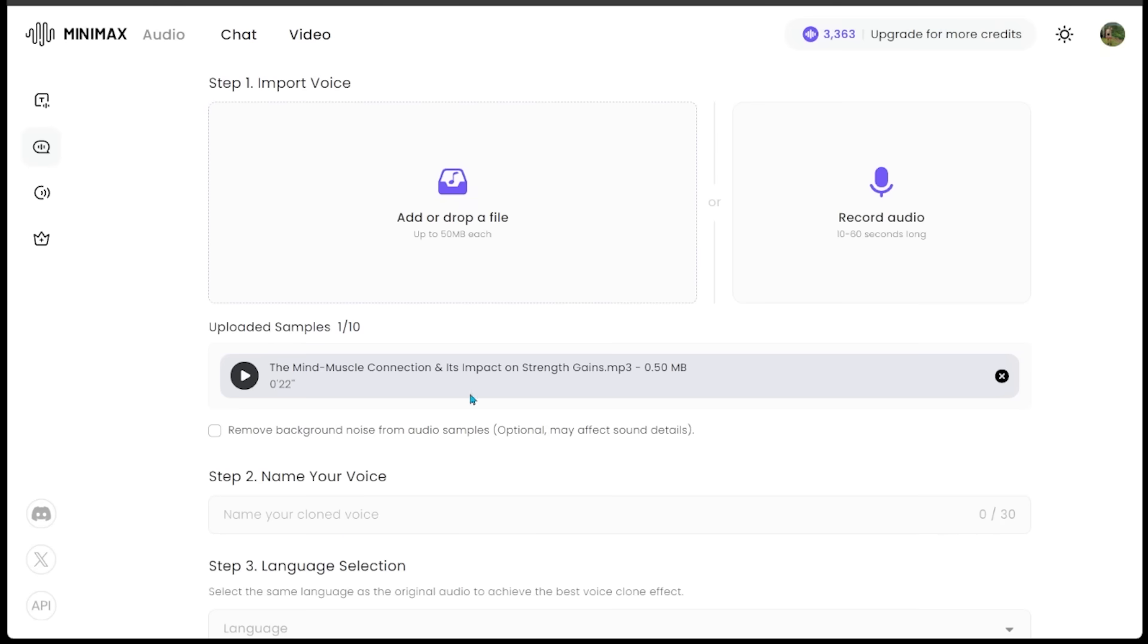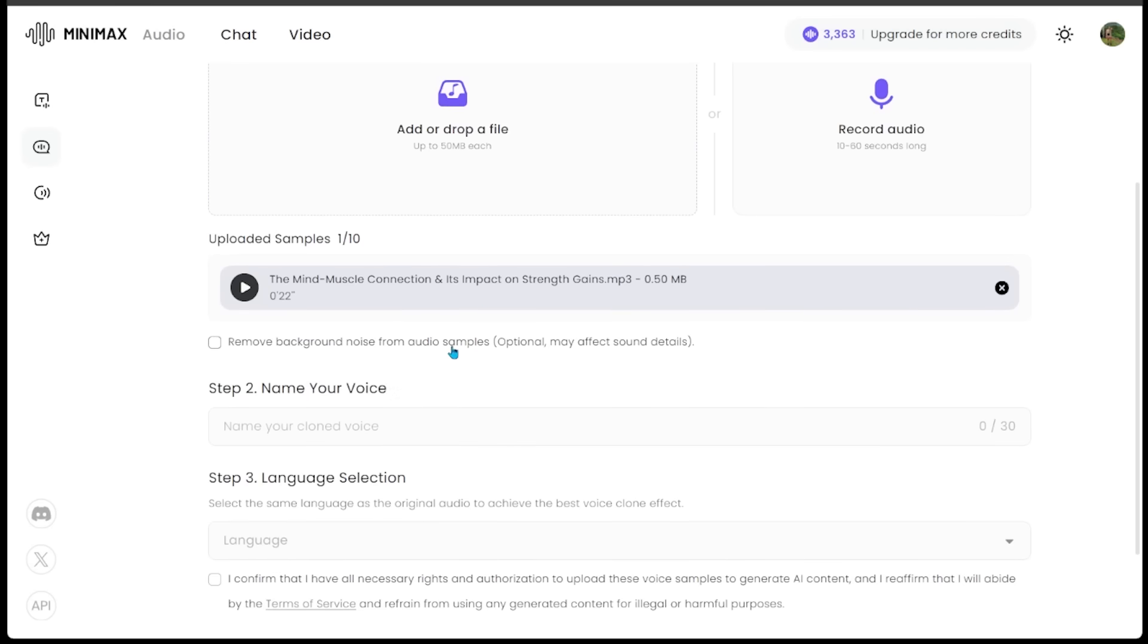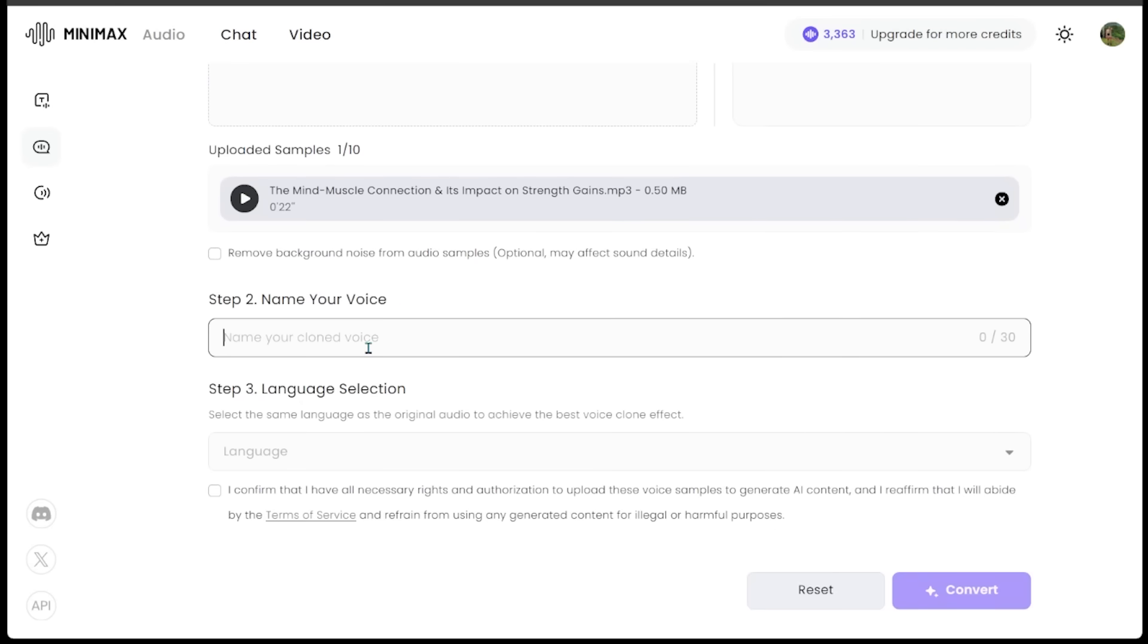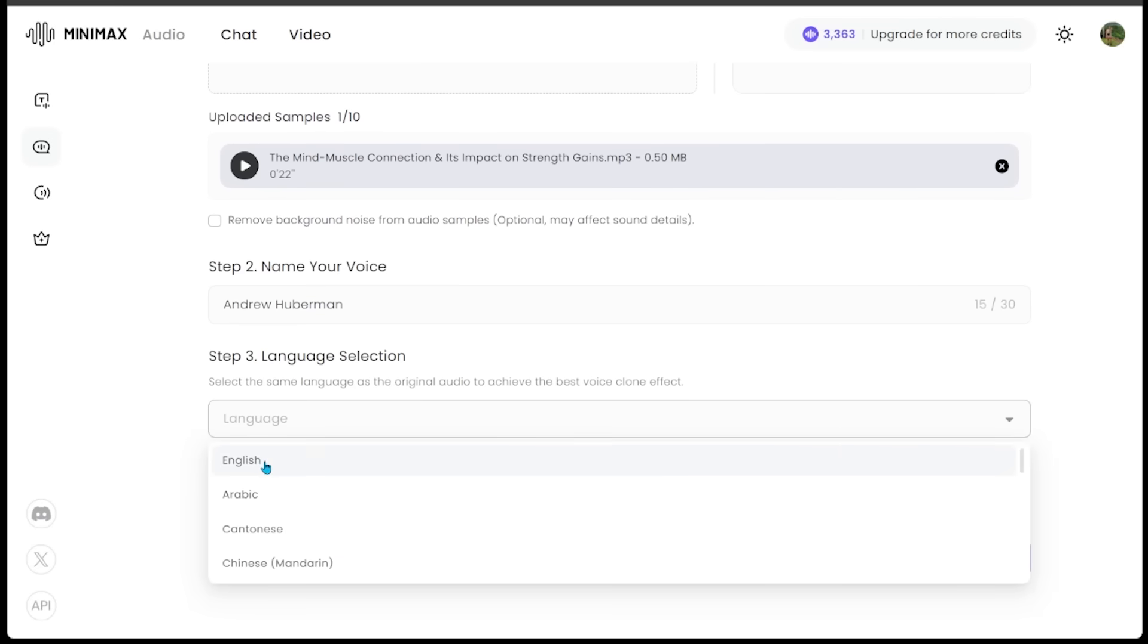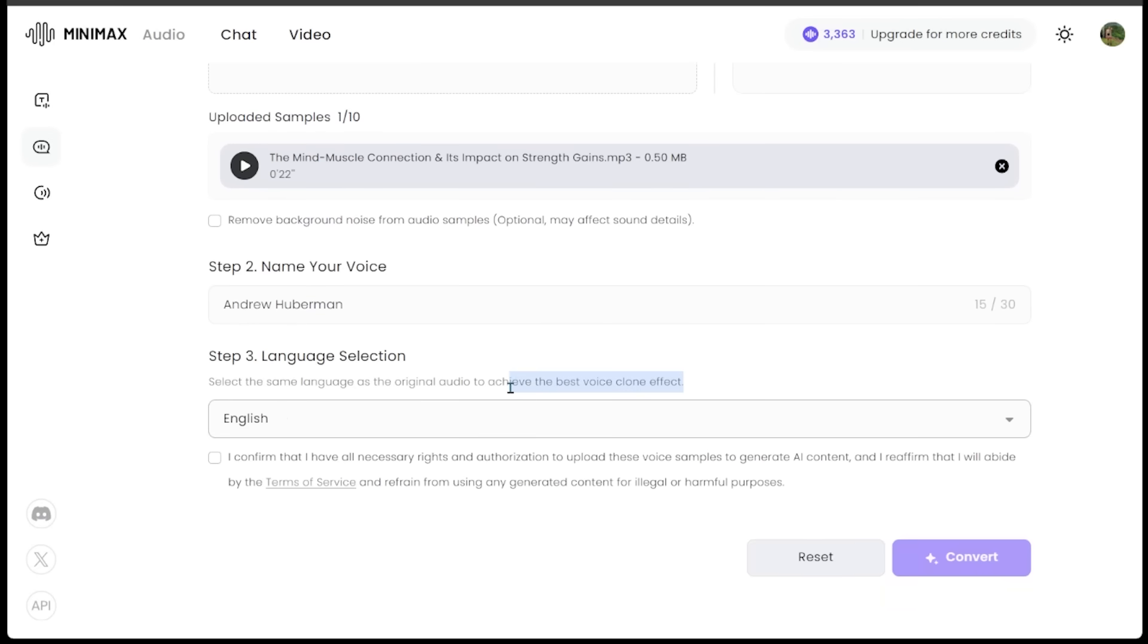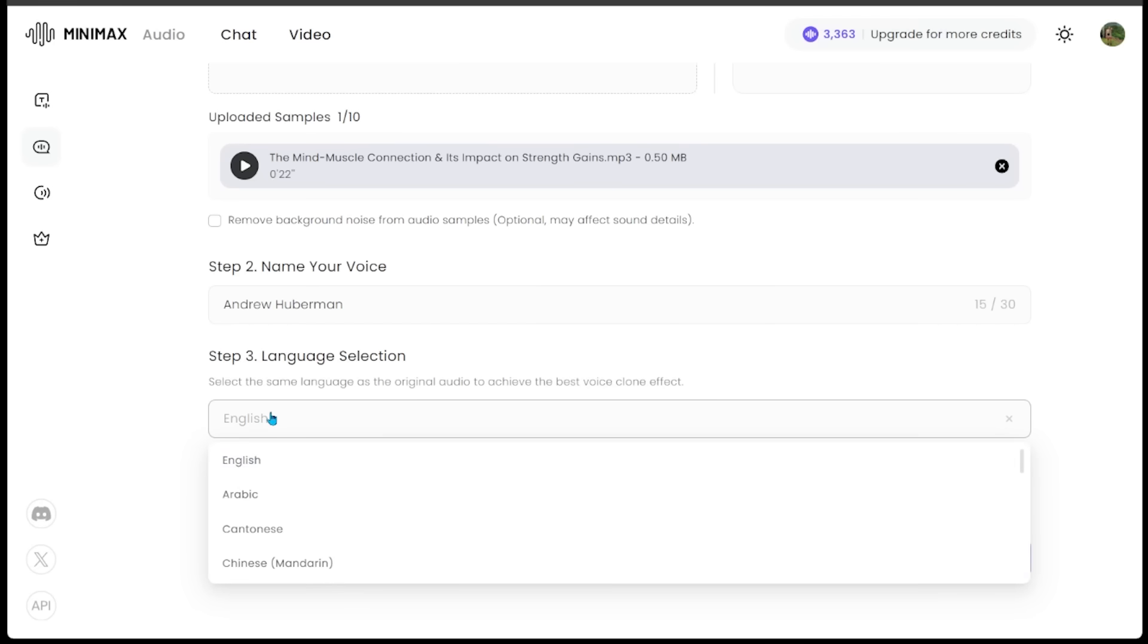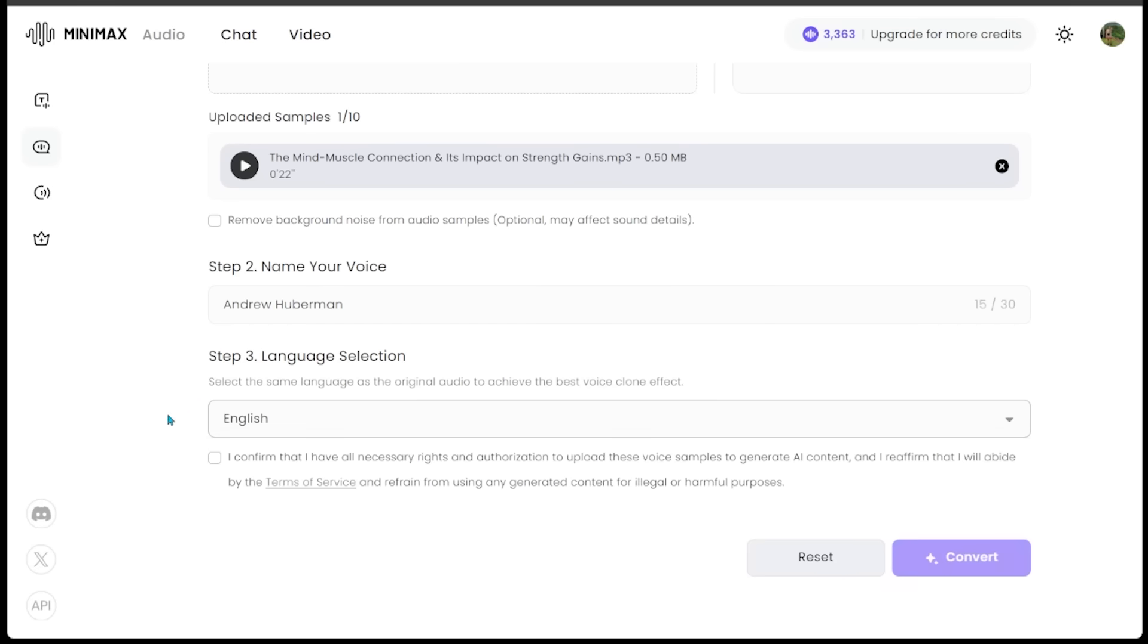We have a choice to remove the background noise from audio samples. This was a very clean clip, so we are not going to touch that. Then we're going to name our voice. Then we can select the language. We're going to hit English. This is going to give us the best outcome. And then we're going to hit convert at the bottom.